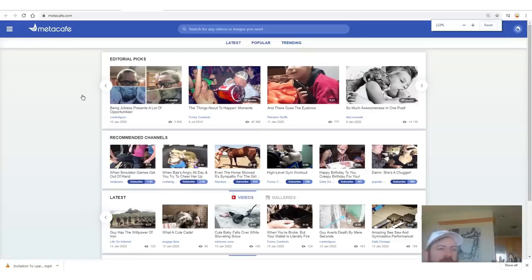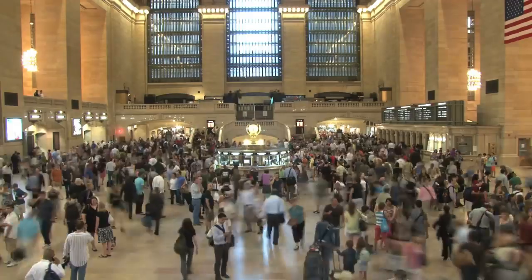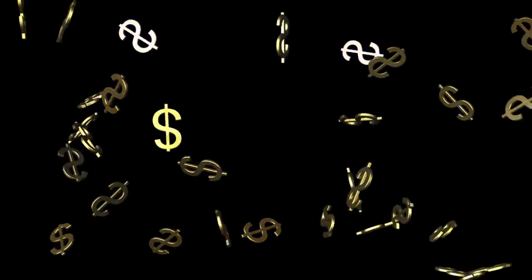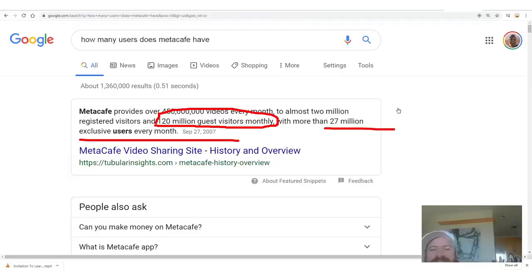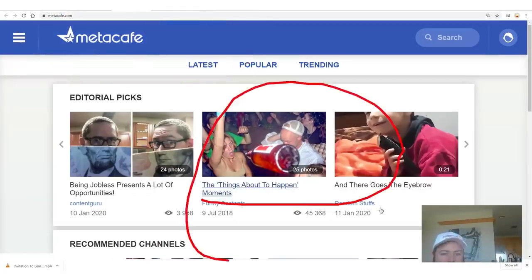Next is Metacafe — this is a really old site. They get over 120 million visitors every month and 27 million users. If you can't make some sales to 120 million people, I don't know what you're doing. I'm actually going to show you a really cool way to earn passive income — getting people in the door for just $1 for a book I wrote. You can use my videos to sell a book I already wrote and earn 90% of the money, with recurring commissions.